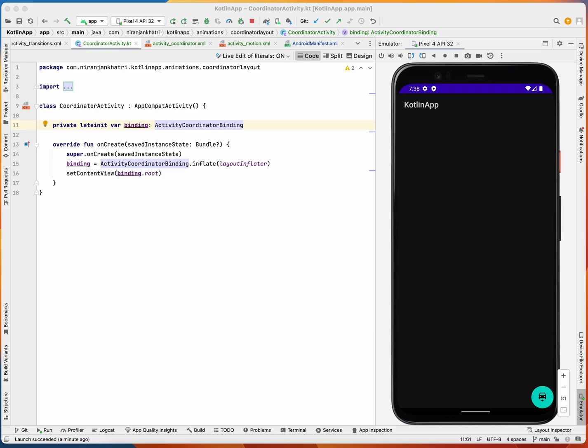When you have to use the coordinator layout, it should be used as a parent view group so that you can animate the views inside it with little effort.